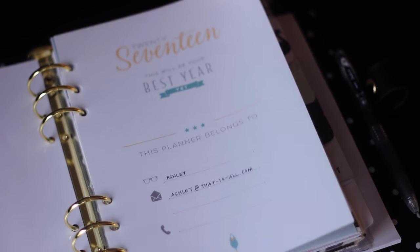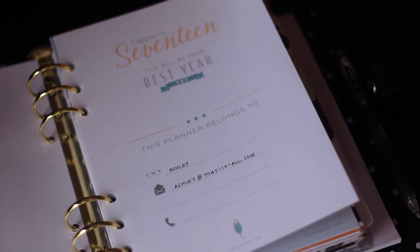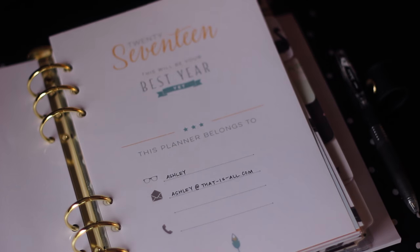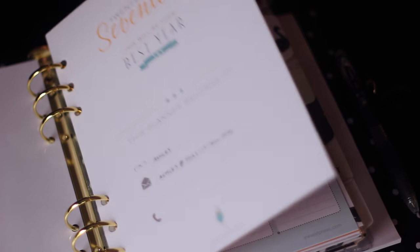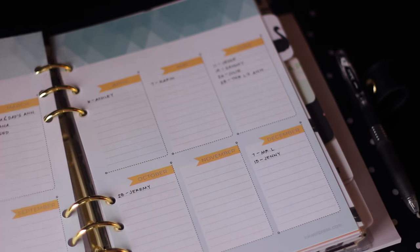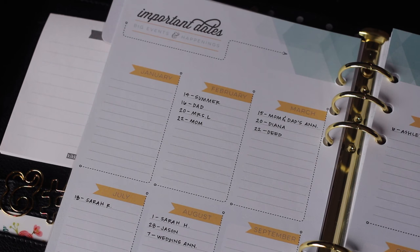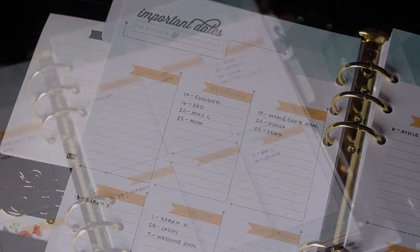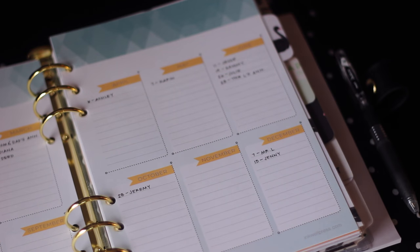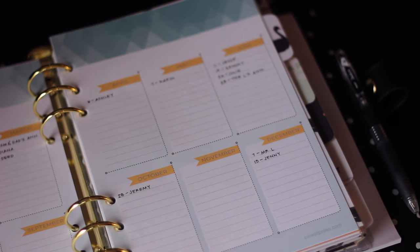In this first section I have my contact information should something terrible happen and I lose this. Hopefully a good Samaritan would see this and get it back to me. After that I have important dates. This is where I keep track of my family's birthdays and anniversaries. This is great because when I go to fill out my monthly view I flip back here, put in everybody's birthdays and it just helps me start to be thinking ahead of whose presents I need to start working on.